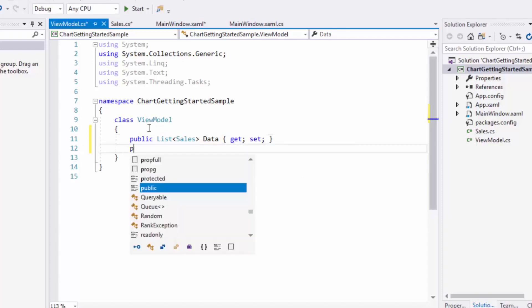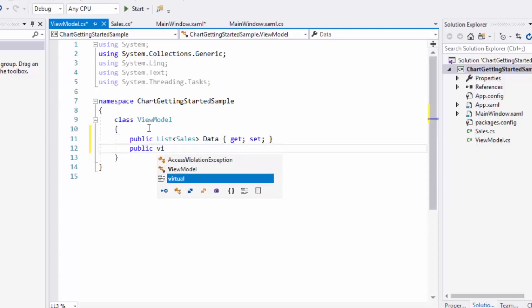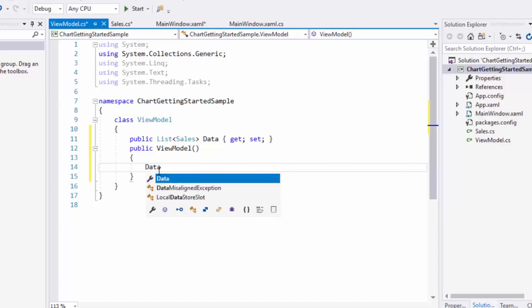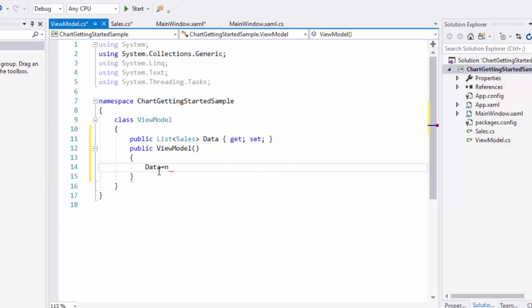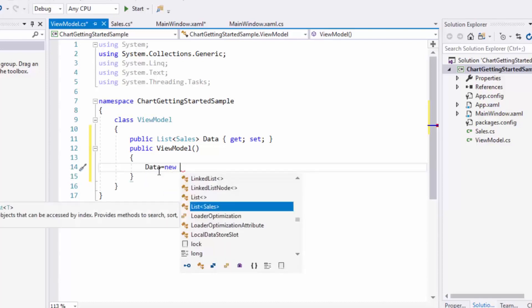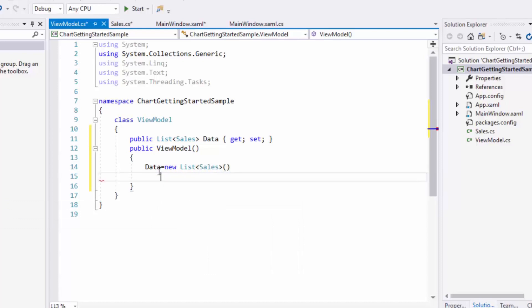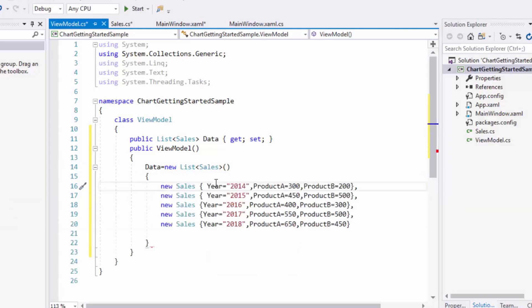Next, I'll create a constructor. In the constructor, I'll create an instance of Data and add sample data that will be added in the collection.